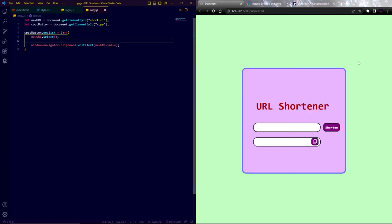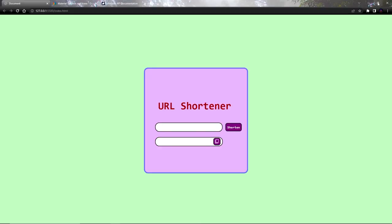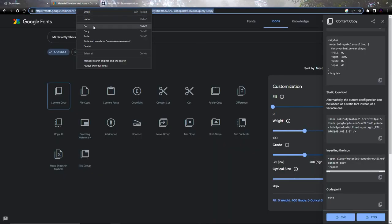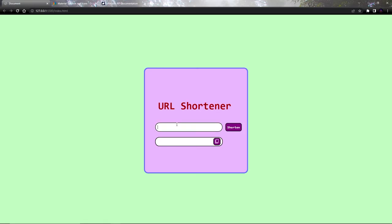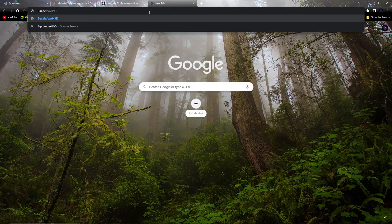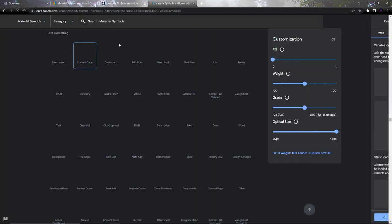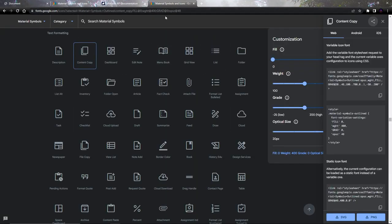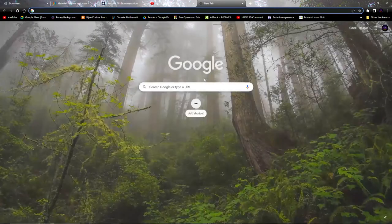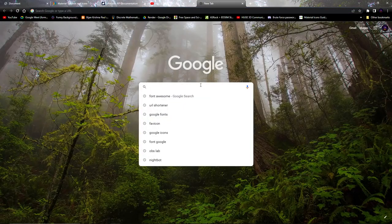Yeah it's working fine. Now our website is almost done.